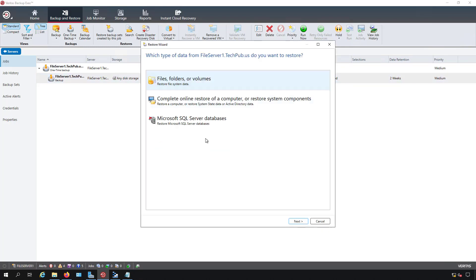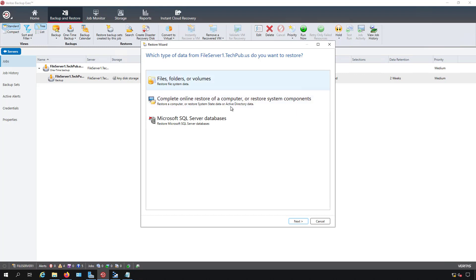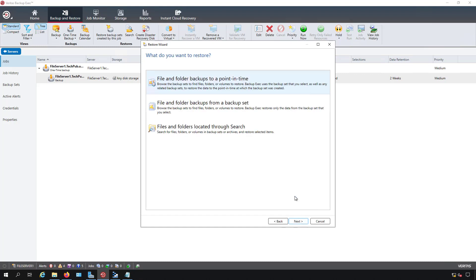I have several options. I can restore a SQL database because I do have SQL Server running on here. I could do a complete restoration or I could just restore files and folders. I'm going to choose the files and folders and click Next.